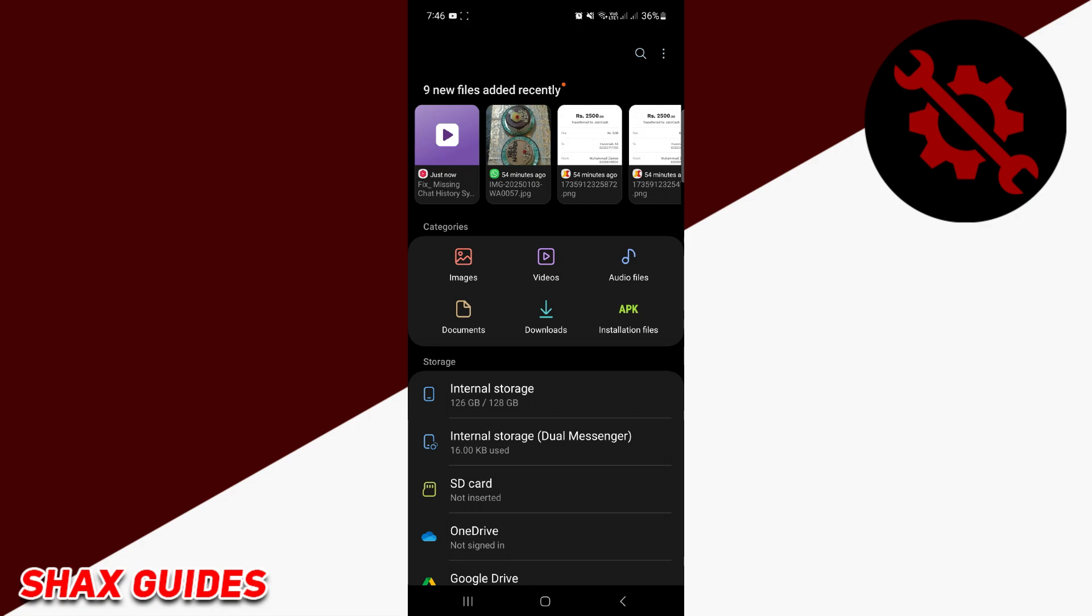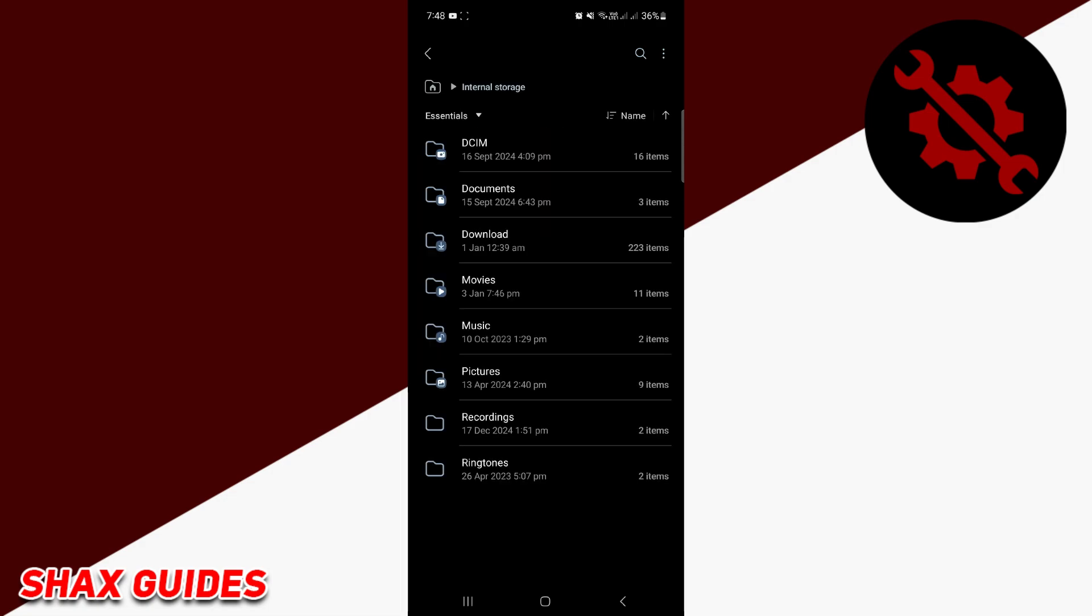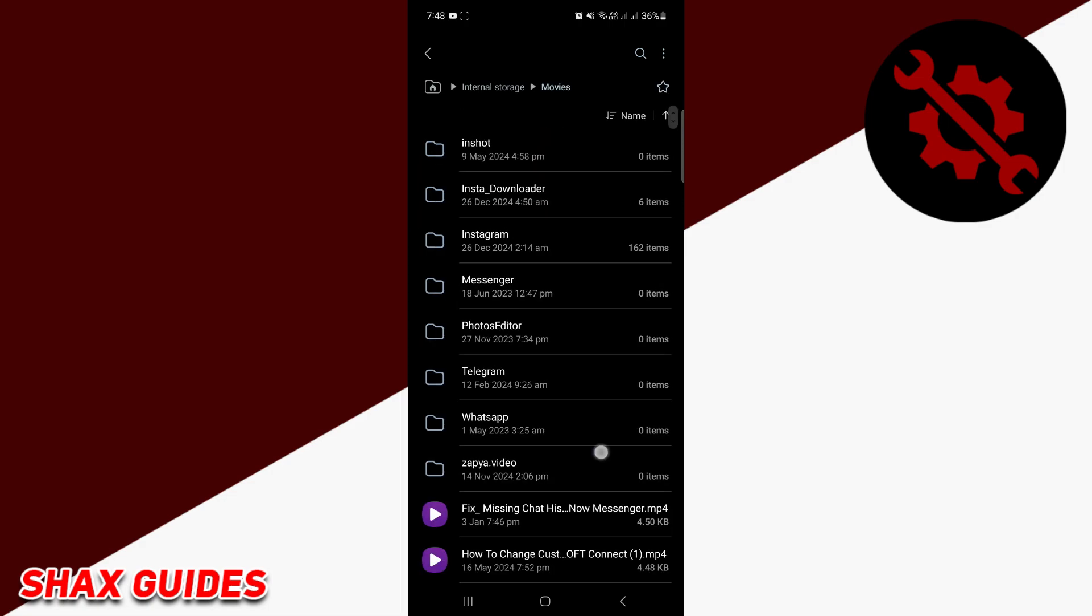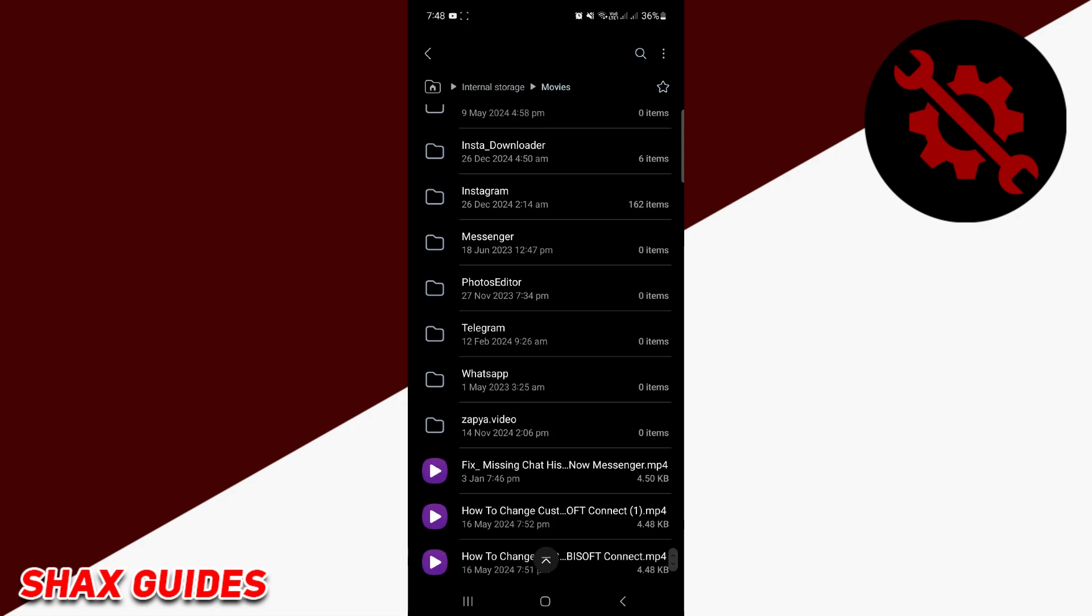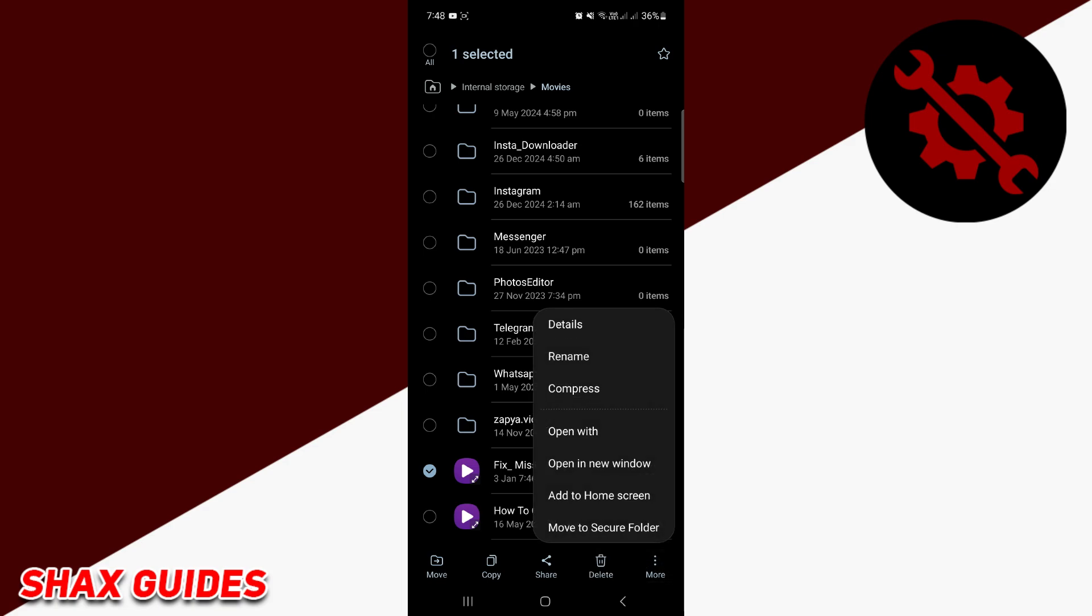My video is saved in the movies folder. Once you find the video, select it. You will see a few options appear at the bottom of the screen. Tap on more, or it might be represented by three dots depending on your device.